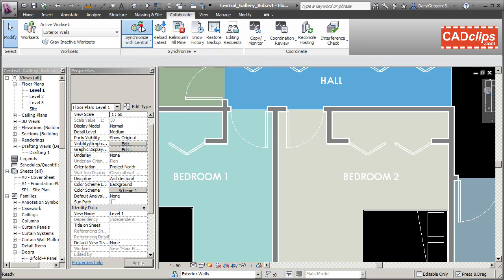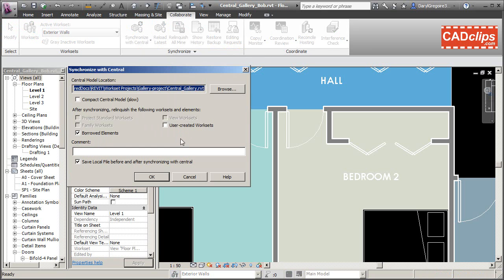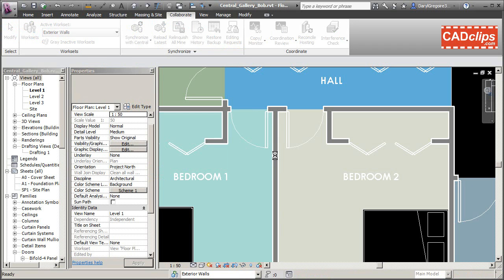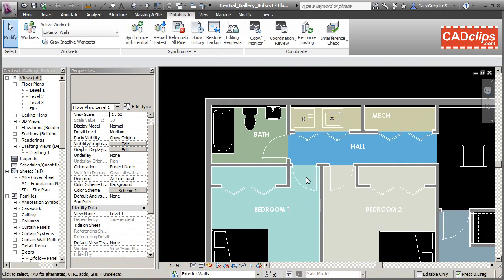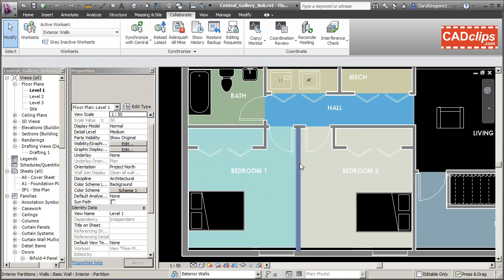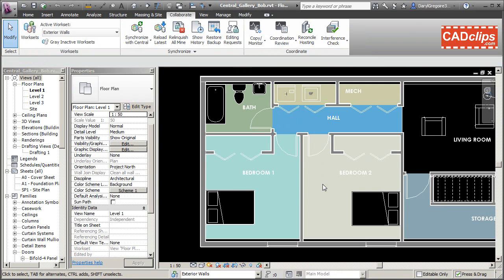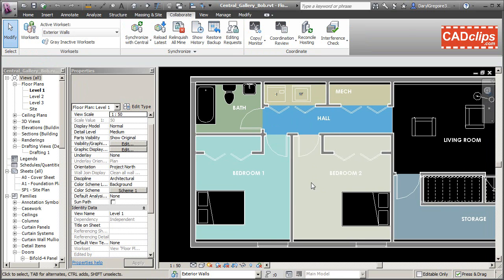That's all Bob wanted to do, so he goes up to synchronize. He's going to relinquish his borrowed items but is not going to relinquish the exterior walls workset he has checked out. He synchronizes with the main model — any changes to exterior walls are now on the central file — and that borrowed interior partitions element has been relinquished back to the central file for anyone to edit or borrow.